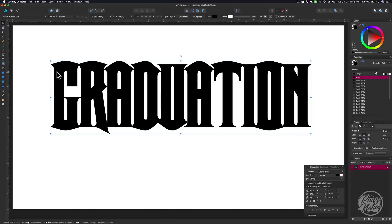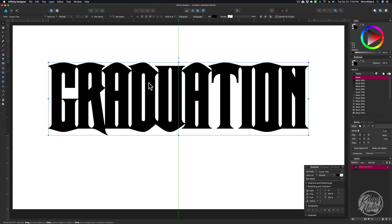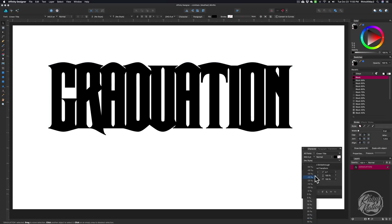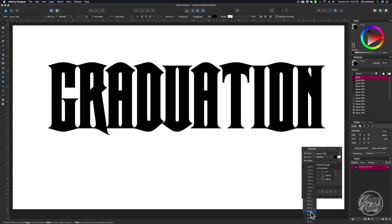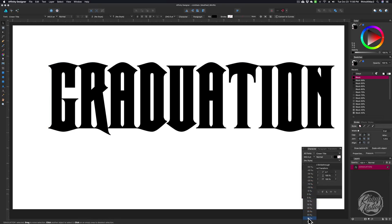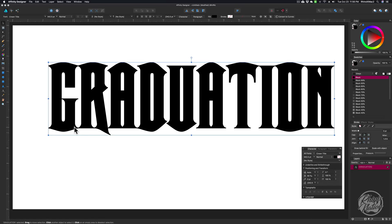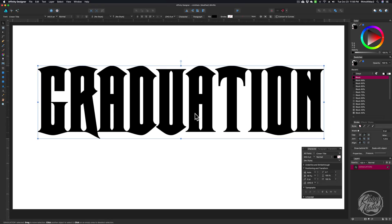What I want to do first is adjust the Tracking, because even though all these letters are touching, in my opinion they're too close, so I want to spread them out a little bit. I'm going to come over to my Character Palette, come down to Tracking, and just adjust the tracking some. You can see most of the letters are still touching — the G and the R, the R and the A — and that's what I want, so I'm going to leave it like that.